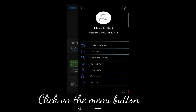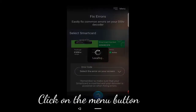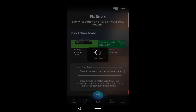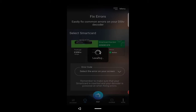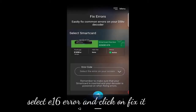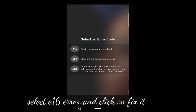Once you log in, you go to the menu button and click it. You will see an option — you select 'Clear Error Code'. It's just loading now. Then I select E16 error.